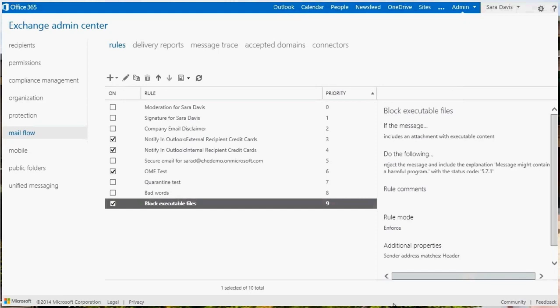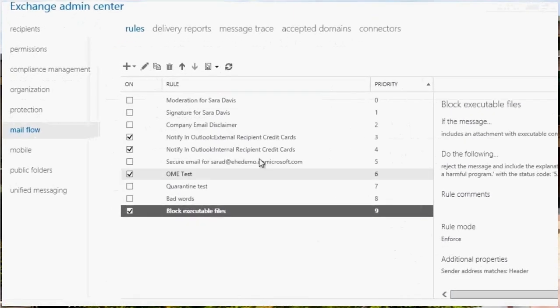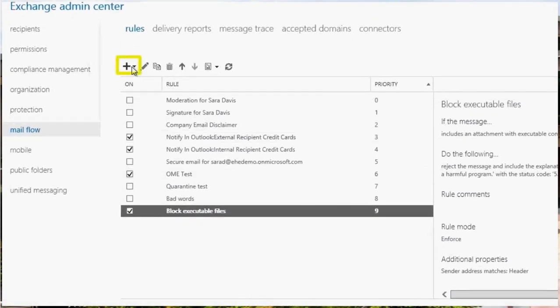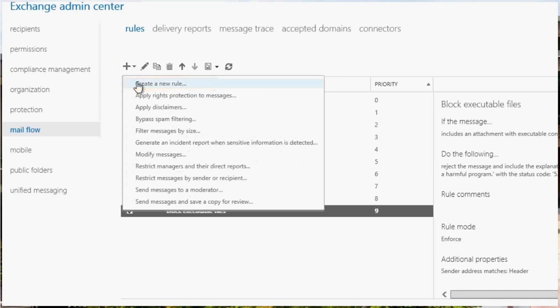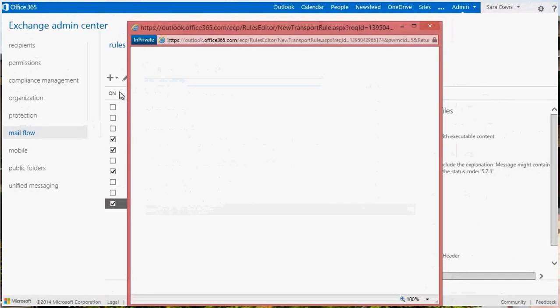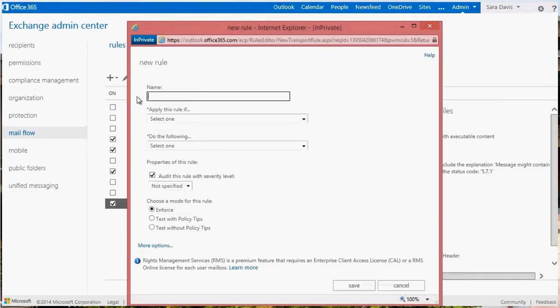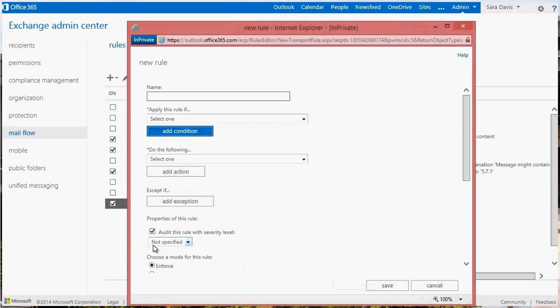On the Rules page, click the plus symbol to create a new rule. Click the More Options link from the New Rule dialog box. Give the rule a name.